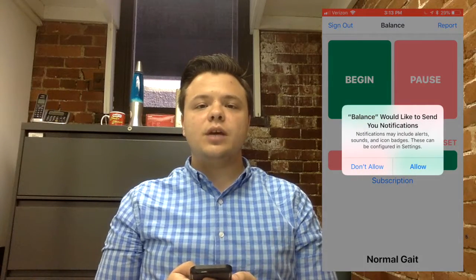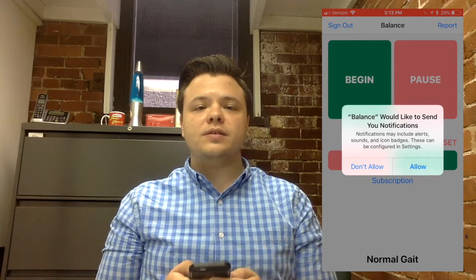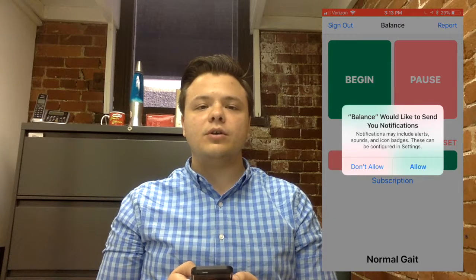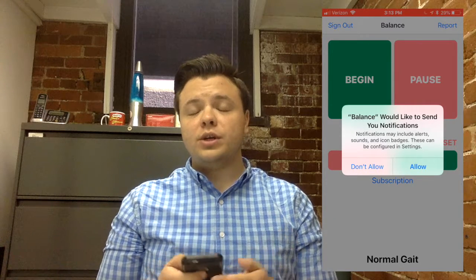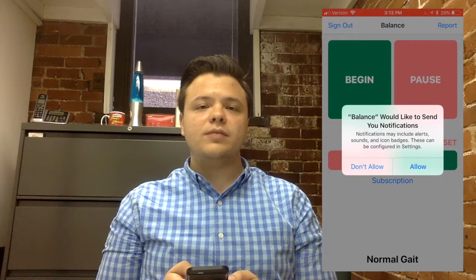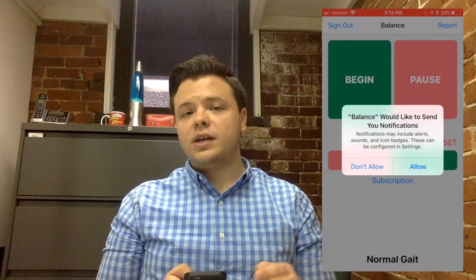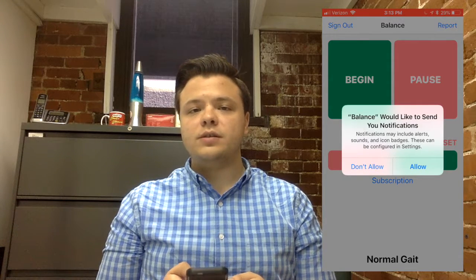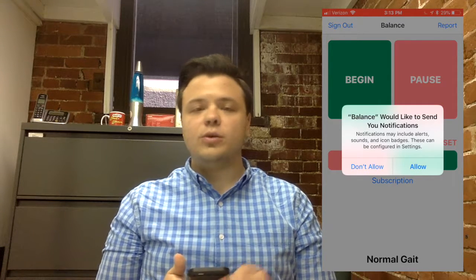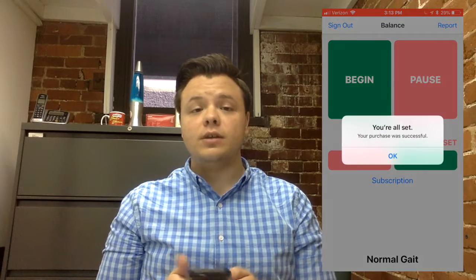Next, you will be asked to allow Enable Balance to send you notifications. Please allow notifications, as this will allow you to confirm or deny when Freezing of Gate events have occurred. When you confirm or deny Freezing of Gate events in Enable Balance, the performance of the application will improve over time. However, if you choose not to allow Enable Balance to send you notifications, you can always access information about your Freezing of Gate events and confirm or deny whether or not they have happened in a later screen, which will be explained later in the video.